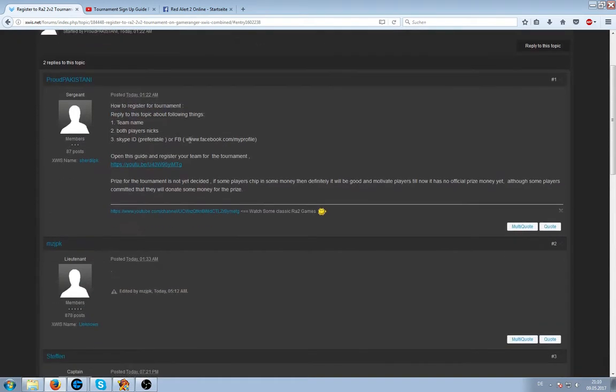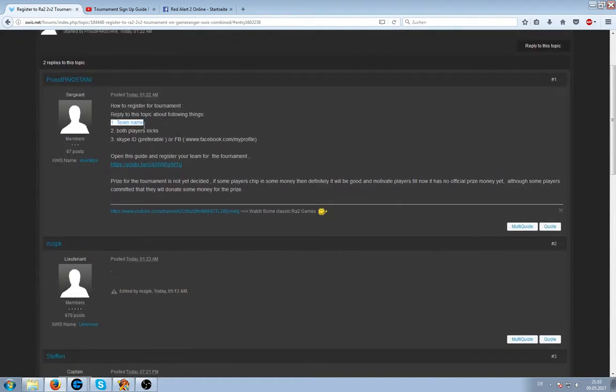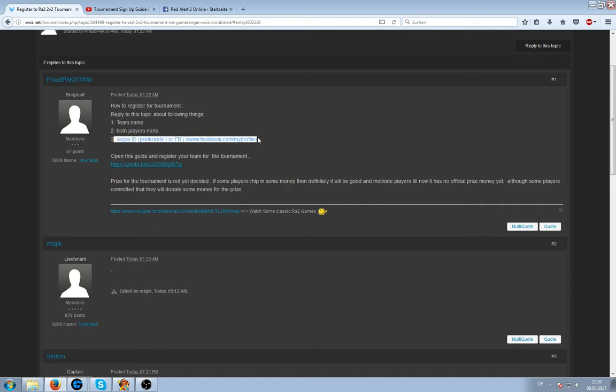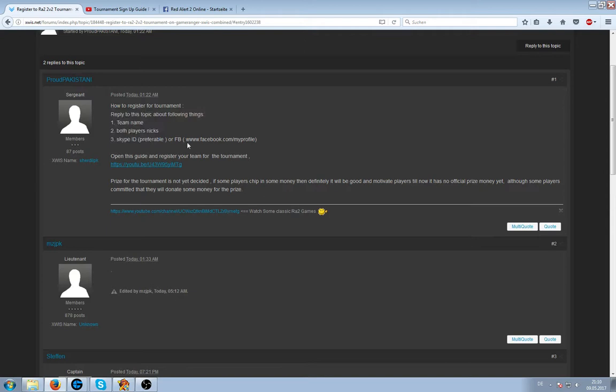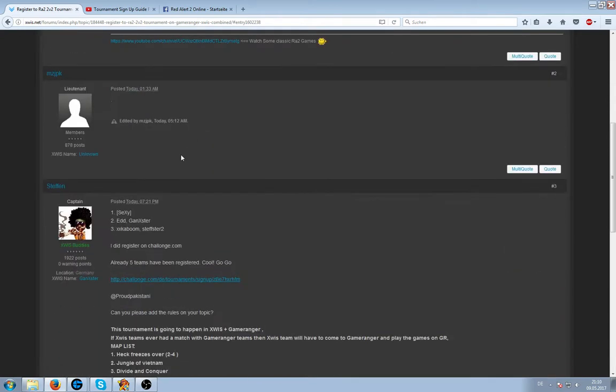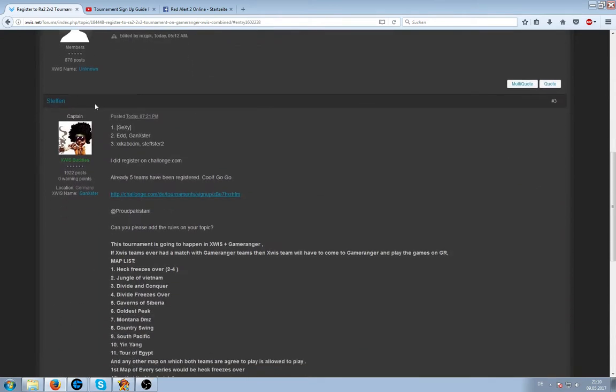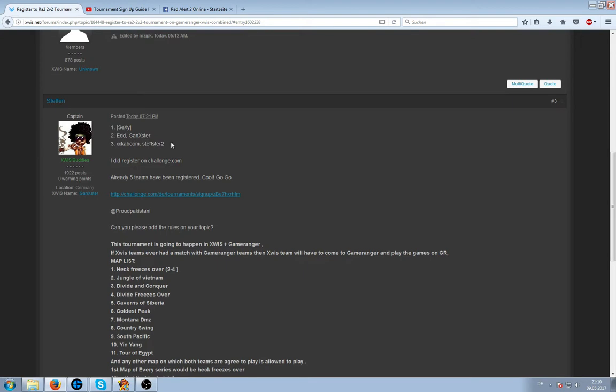When you scroll up, what you have to do, like I already said, you need a team name, you need a mate and please post your Skype ID to contact you. If you did that, for example, this is me. Our name of clan is Sexy. I'm playing with Ed, my mate. This is our Skype account.